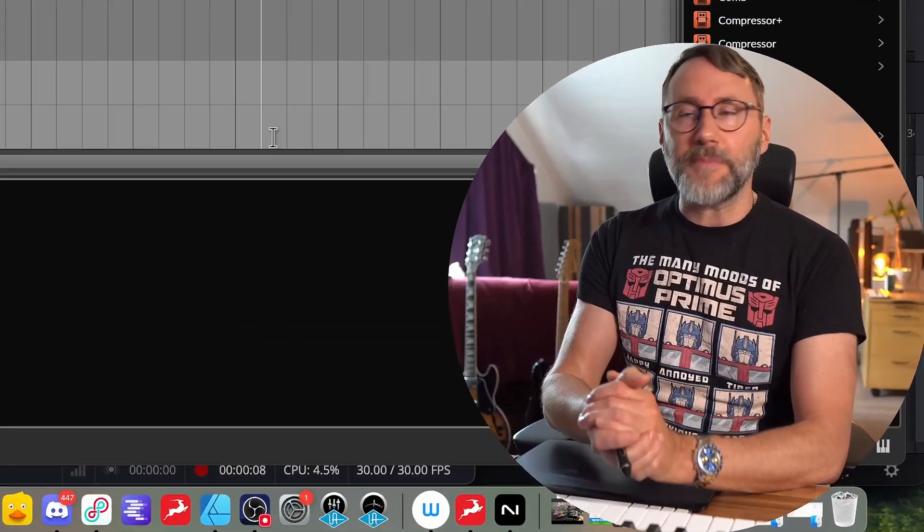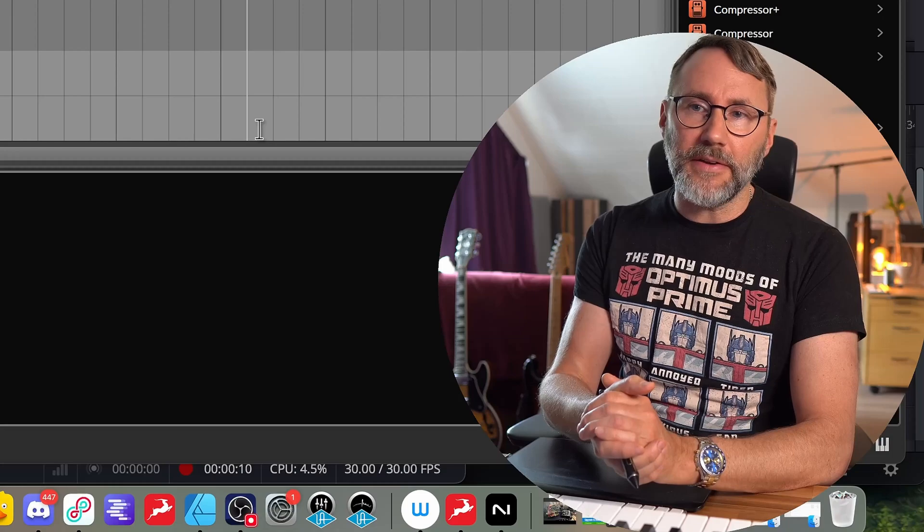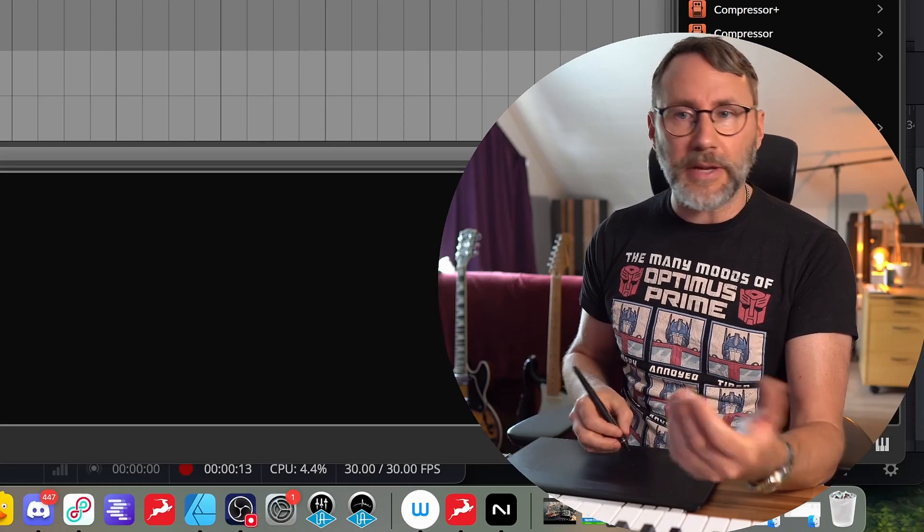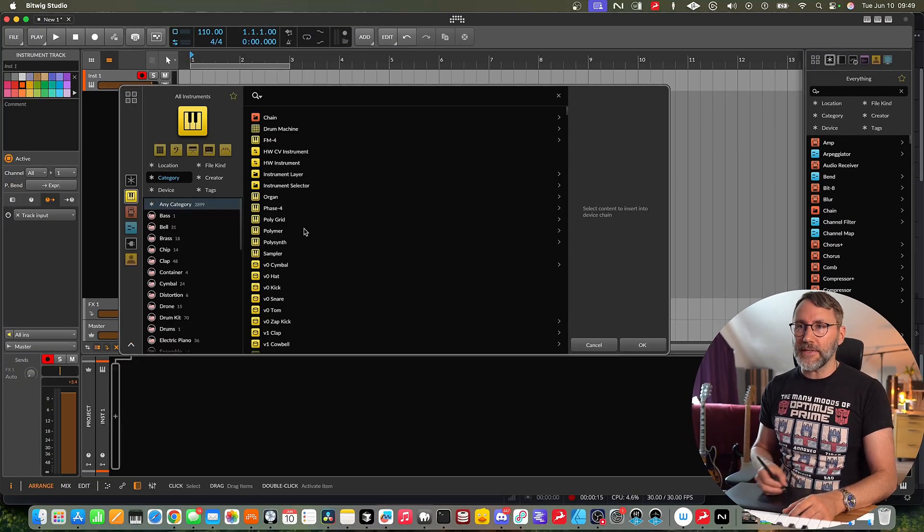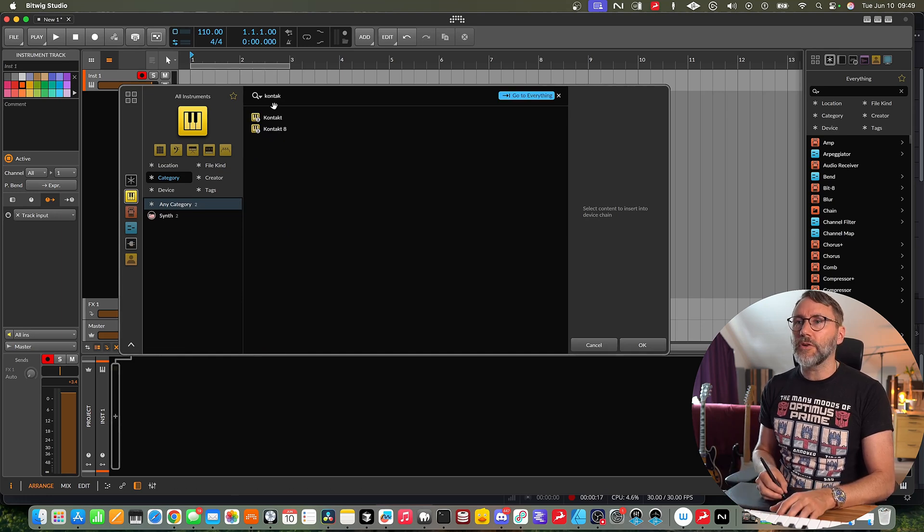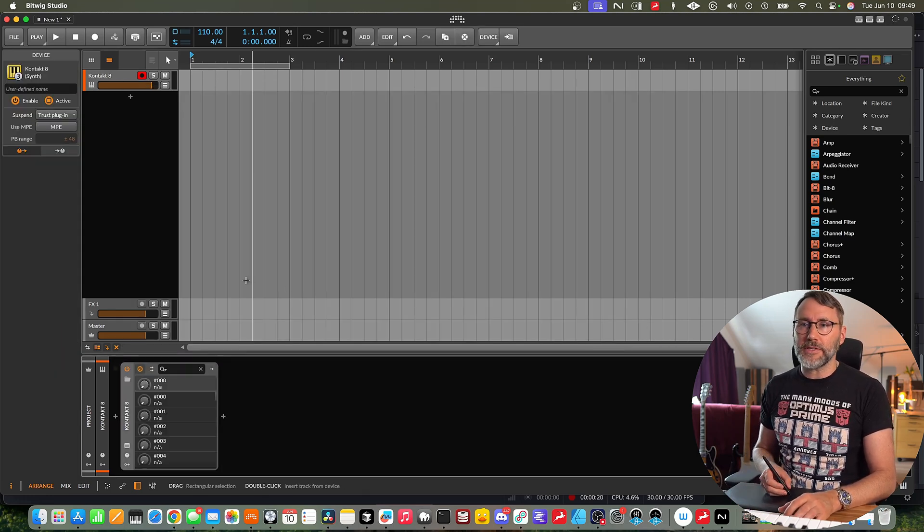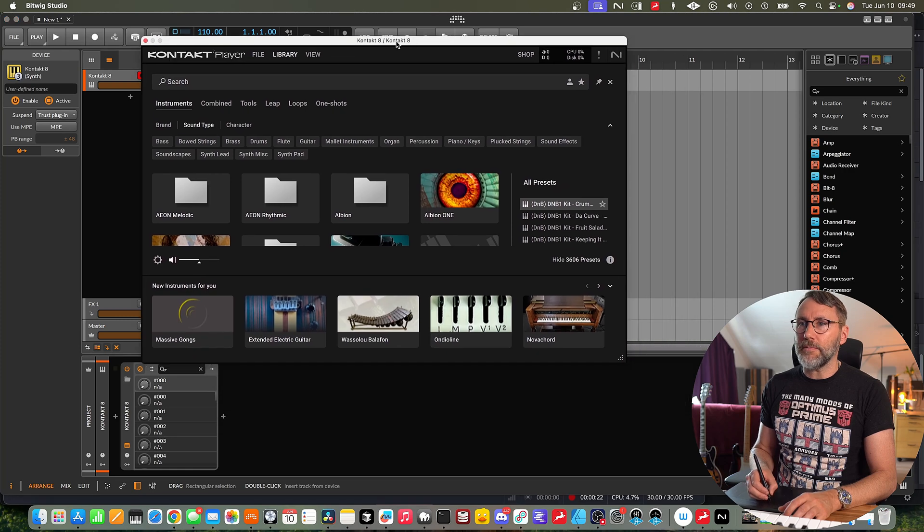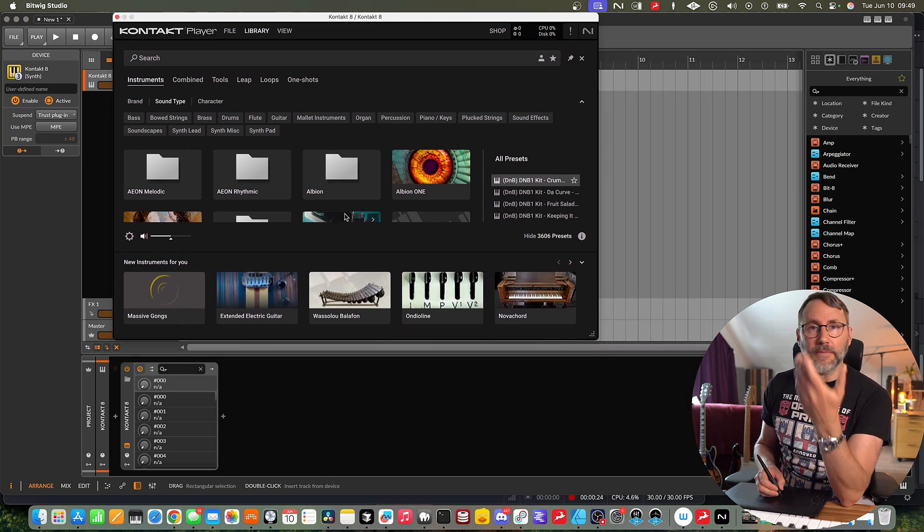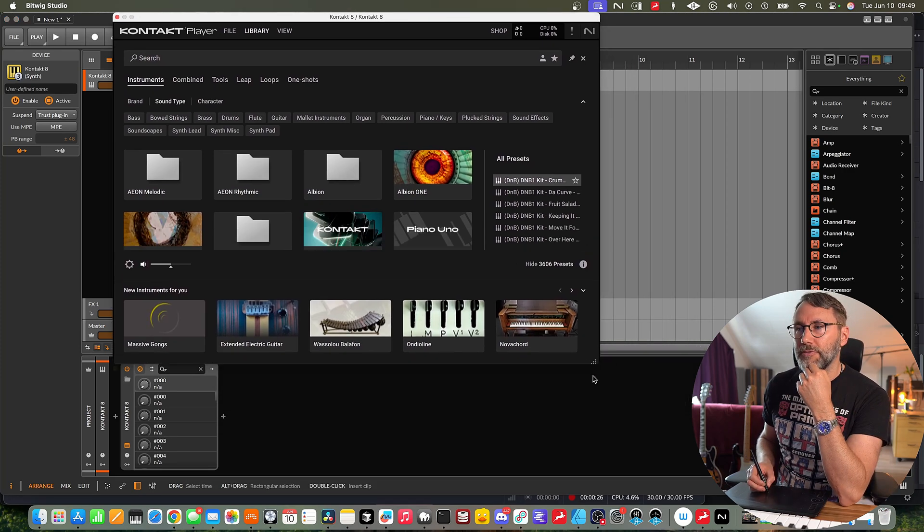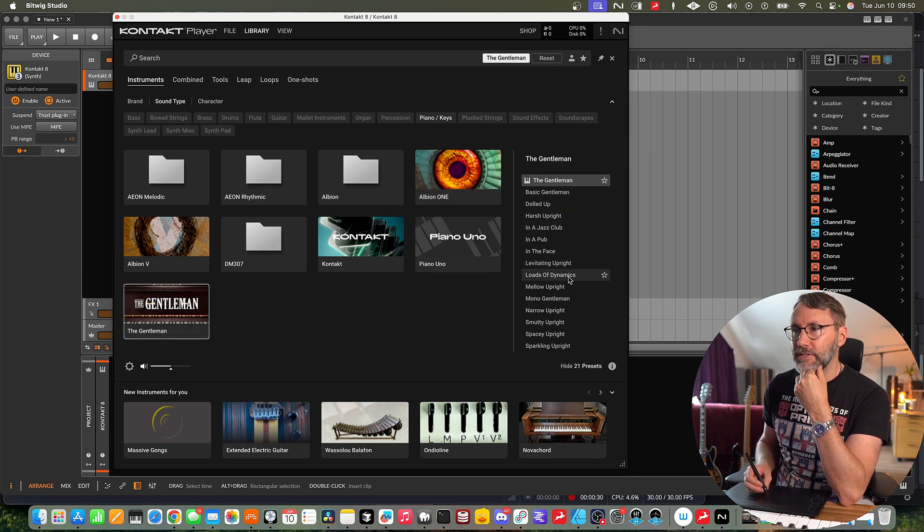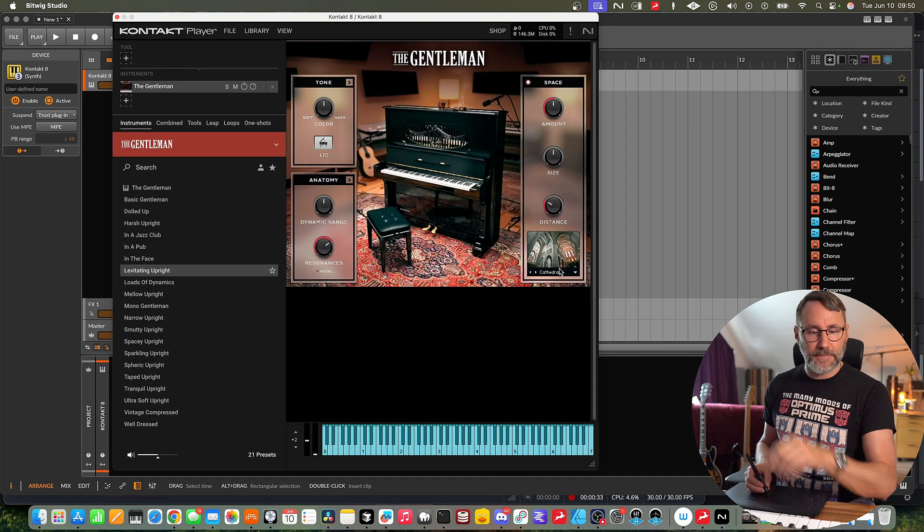First let's begin with the Kontakt sampler and then we're going to look at the same process using the Falcon plug-in. So let's add a new instance of Kontakt and we can use the Kontakt 8 player for this example. Just load up a few different instruments here. First I'm going to go with the Gentleman preset, maybe Levitating Upright.